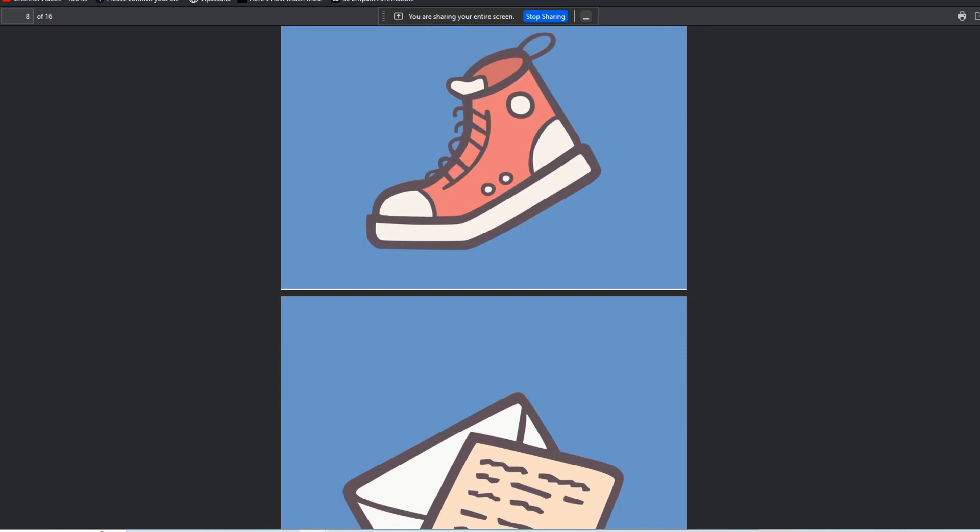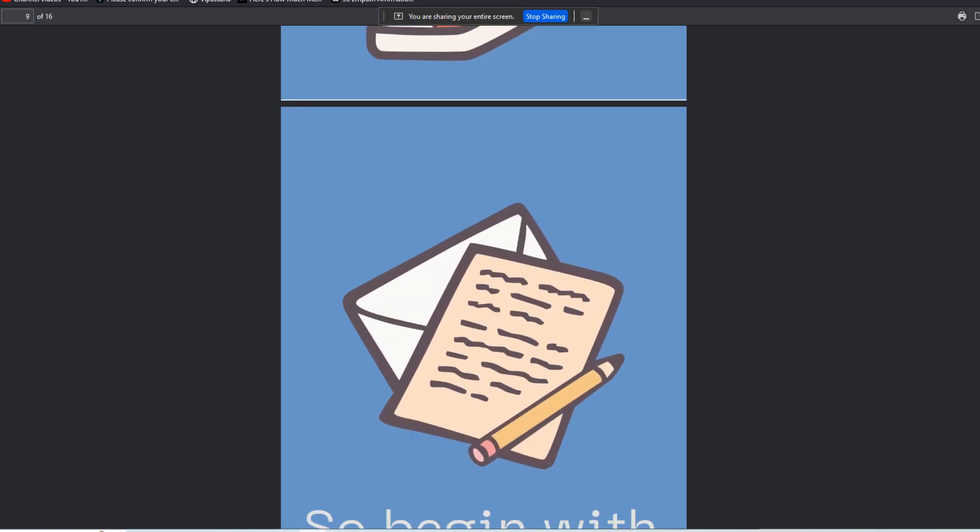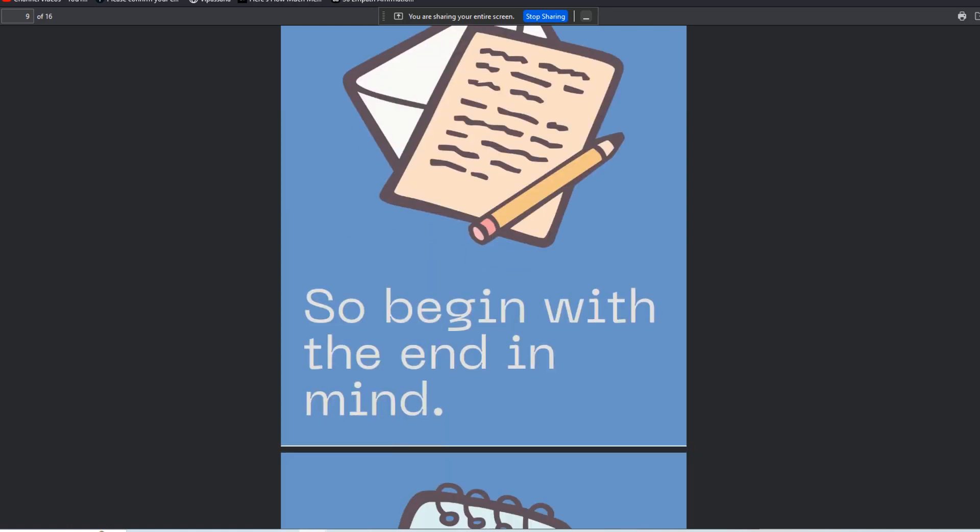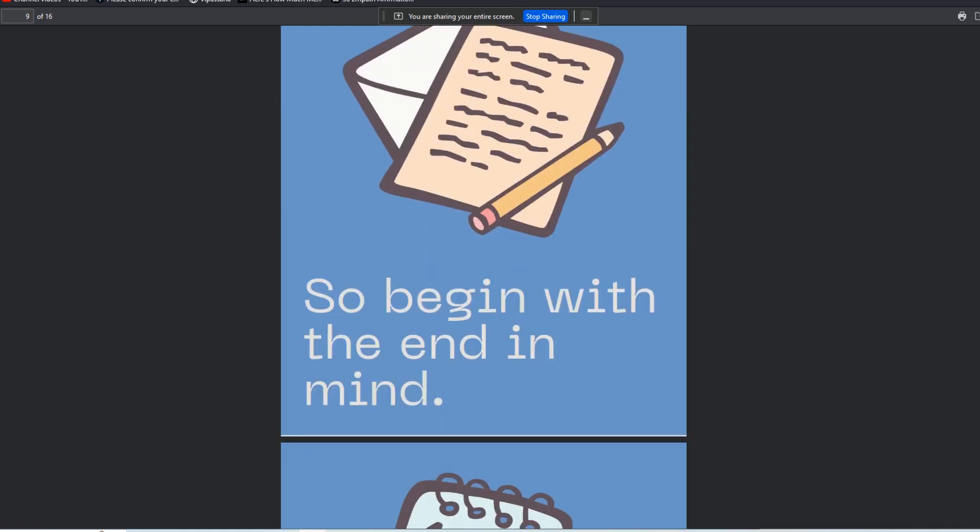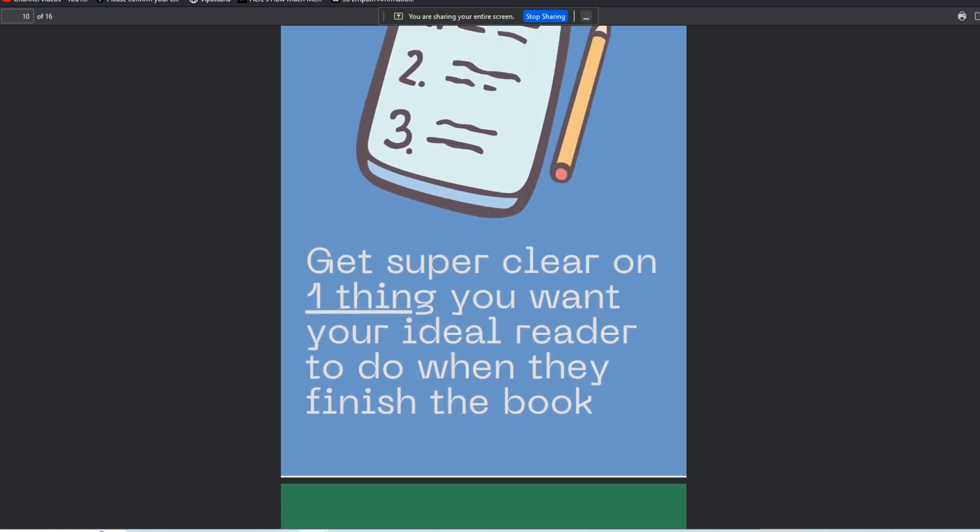Of course it's great to inspire people to learn new things, but if you're doing this for your business, you really want to focus on beginning with the end in mind. Begin with the one thing that you really want your ideal reader to do when they finish the book.